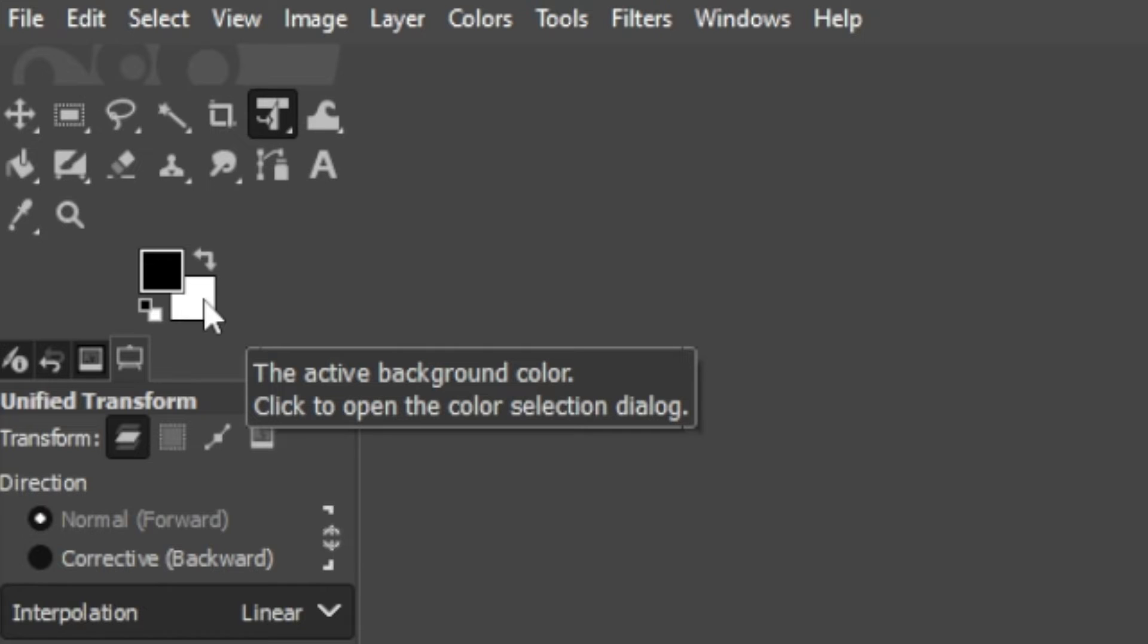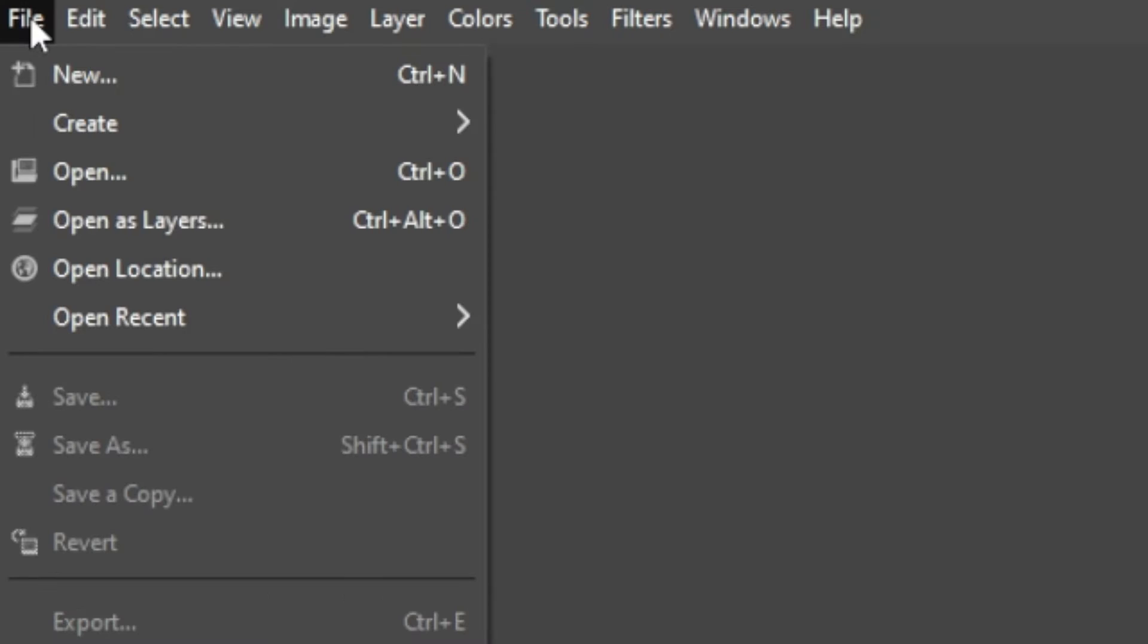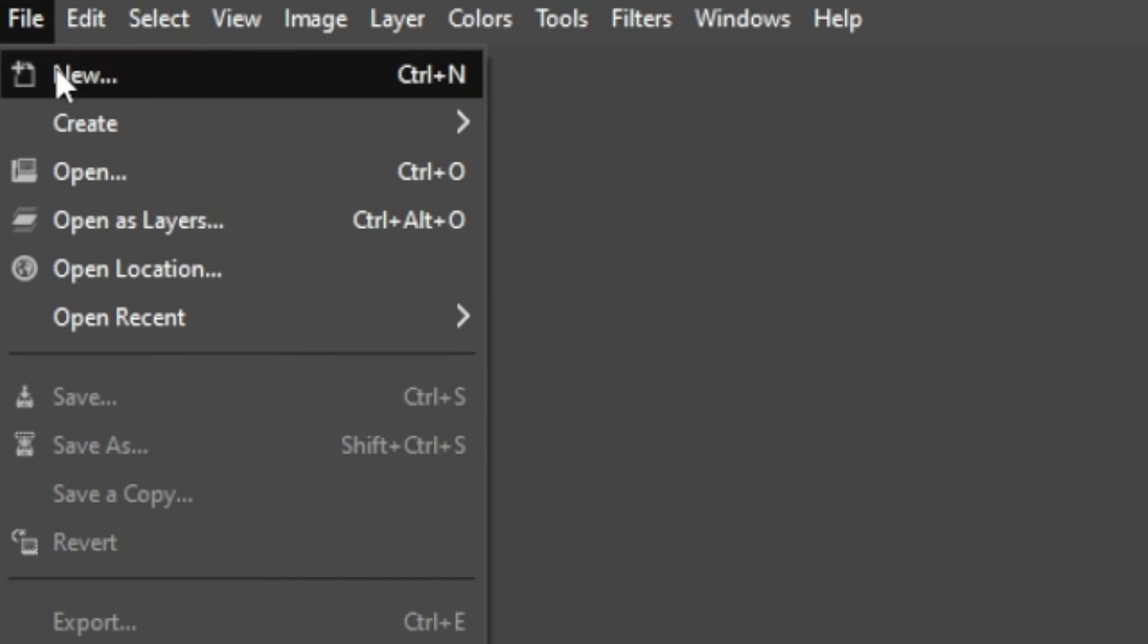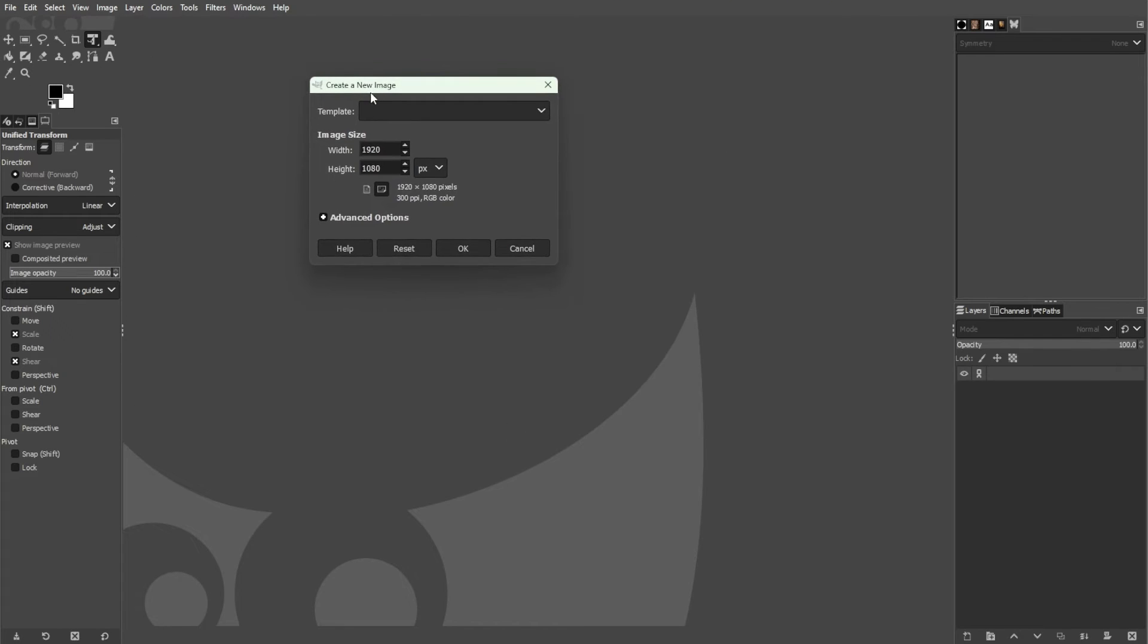You can also make more adjustments and customize your foreground layer once you make a new blank canvas. To do this, go to the menu bar, open the file menu, and select new or simply press Ctrl-N on your keyboard.